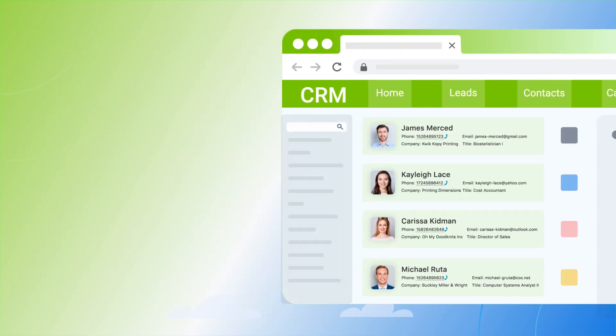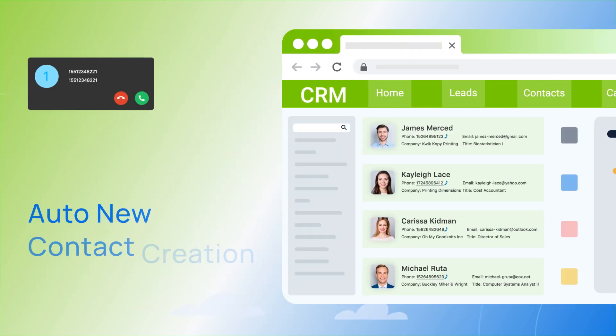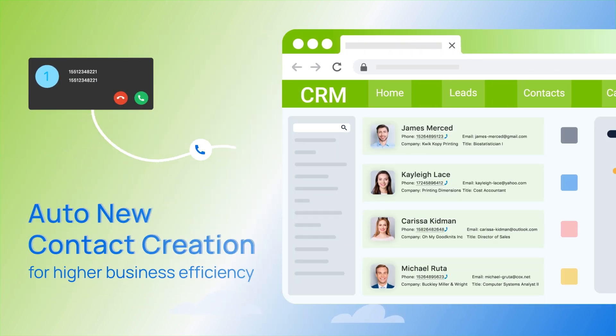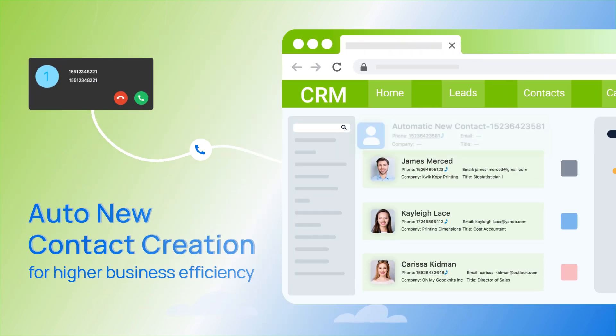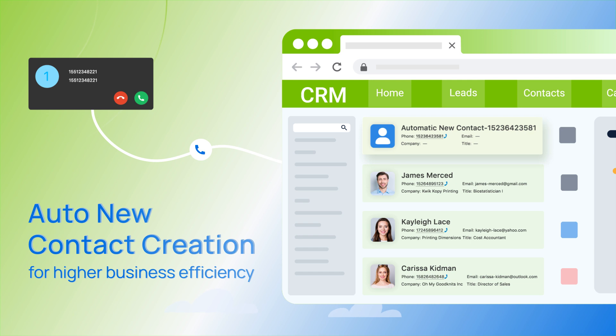And if necessary, you can also let the system auto-create a new contact for you when you receive a call from an unknown number.